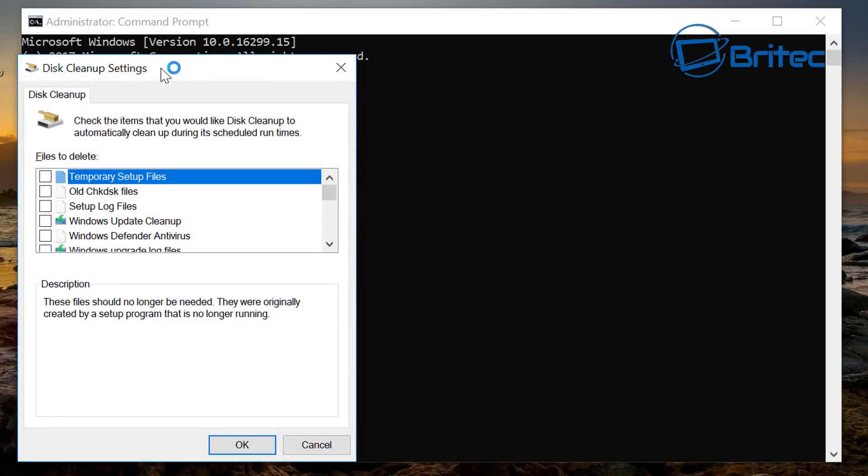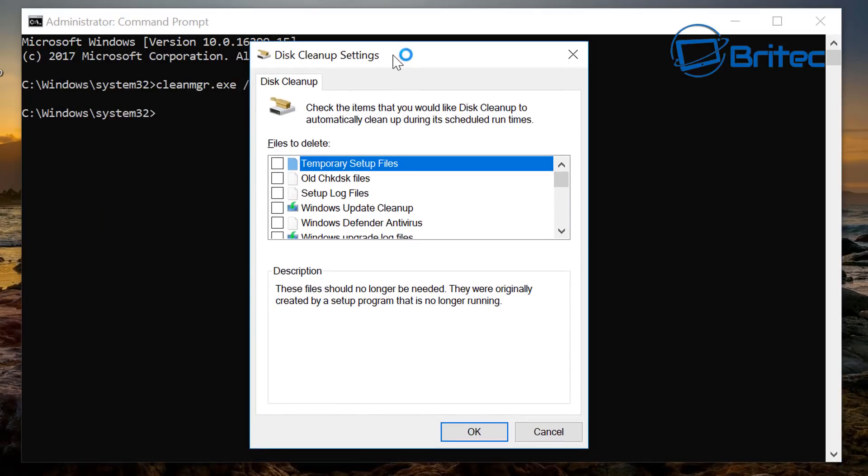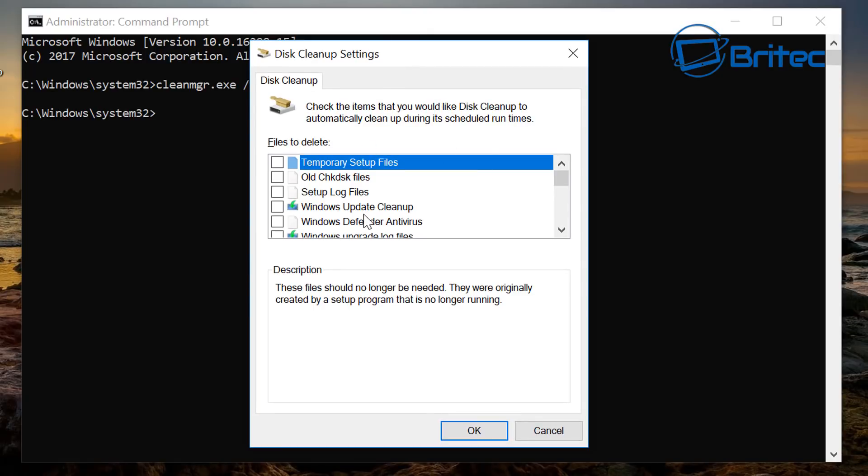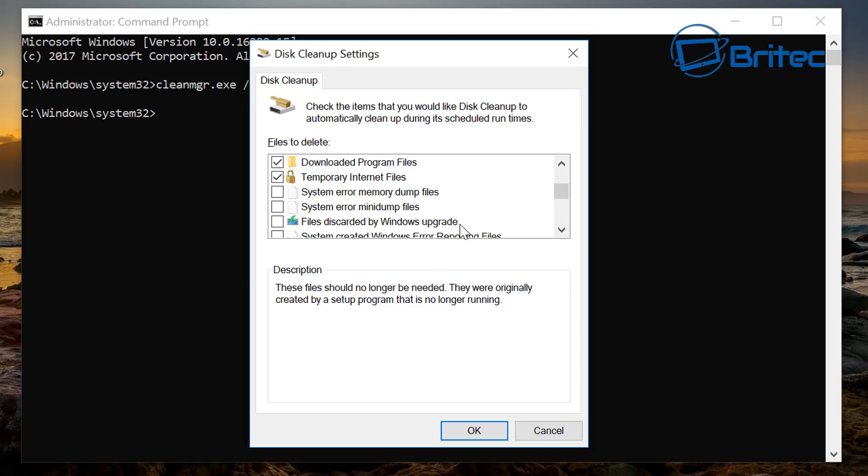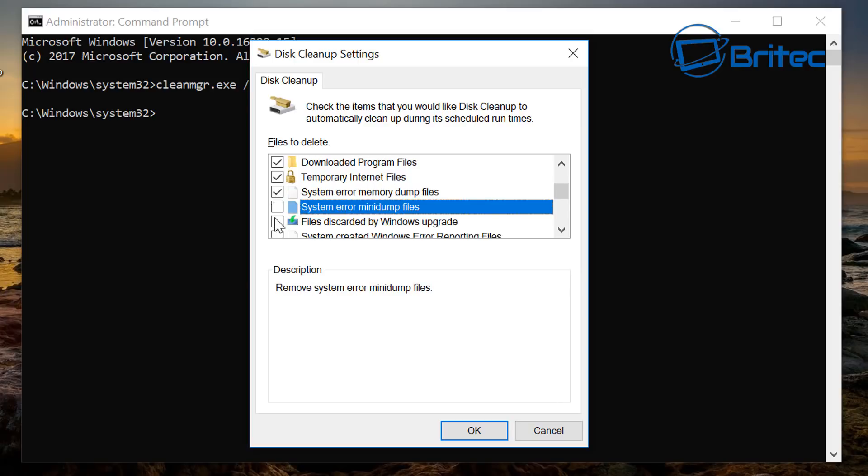So for instance if you want to do temporary setup files, download files, setup log files, Windows update cleanup if you want to do that and so on. So we're going to clean all of these information here and just put ticks in them.